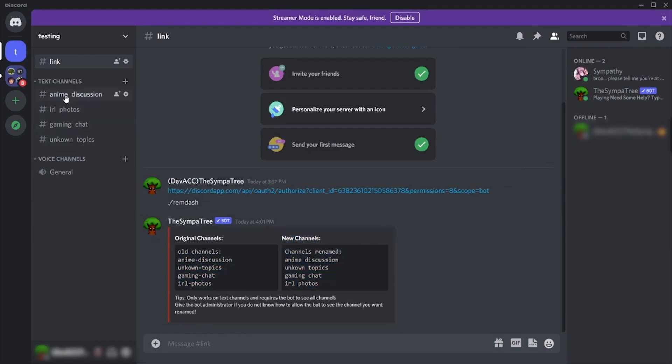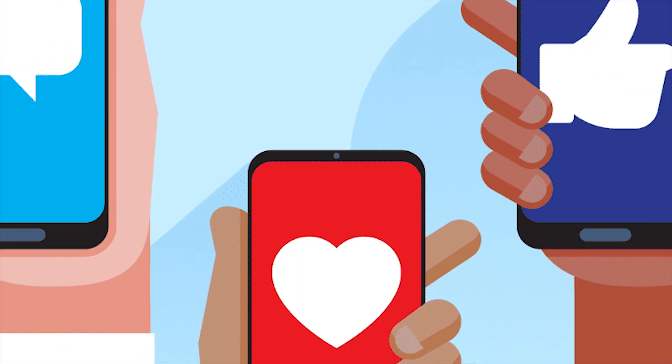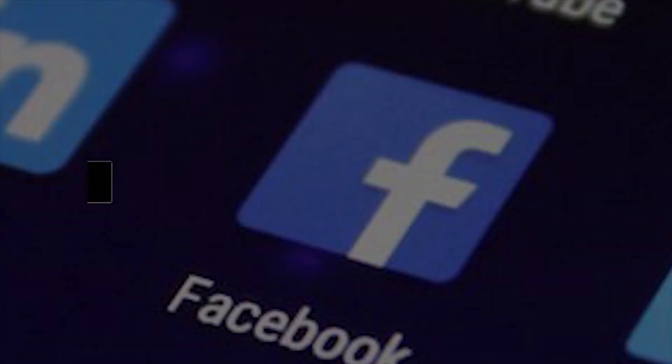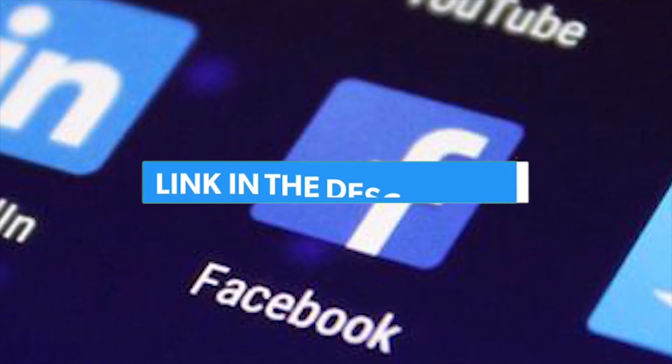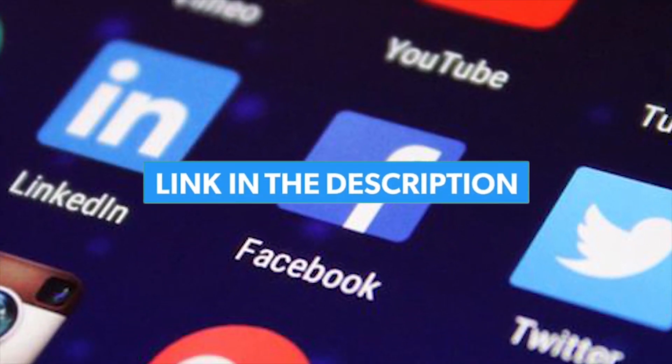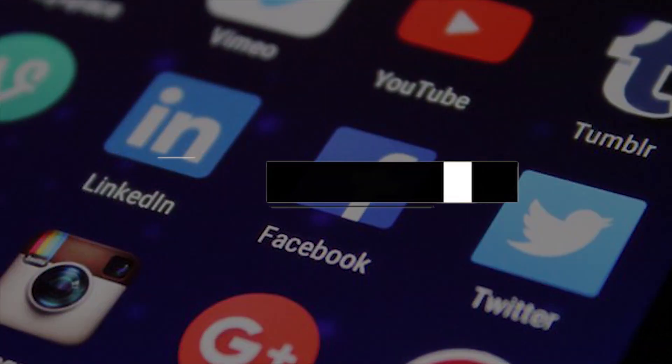Hope this video helped you. If you have any problems or questions, then you can comment down below or you can message me on my Facebook or Instagram account, which link I will put in the description below.